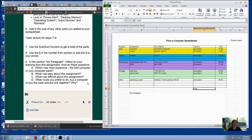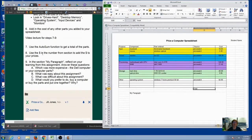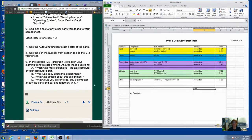So you can look over here at our steps. What we're going to do is use autosum function to get the total. We're going to add some formatting to add the dollar sign. And then you're going to be typing a paragraph that's your reflection. So let's start with autosum.